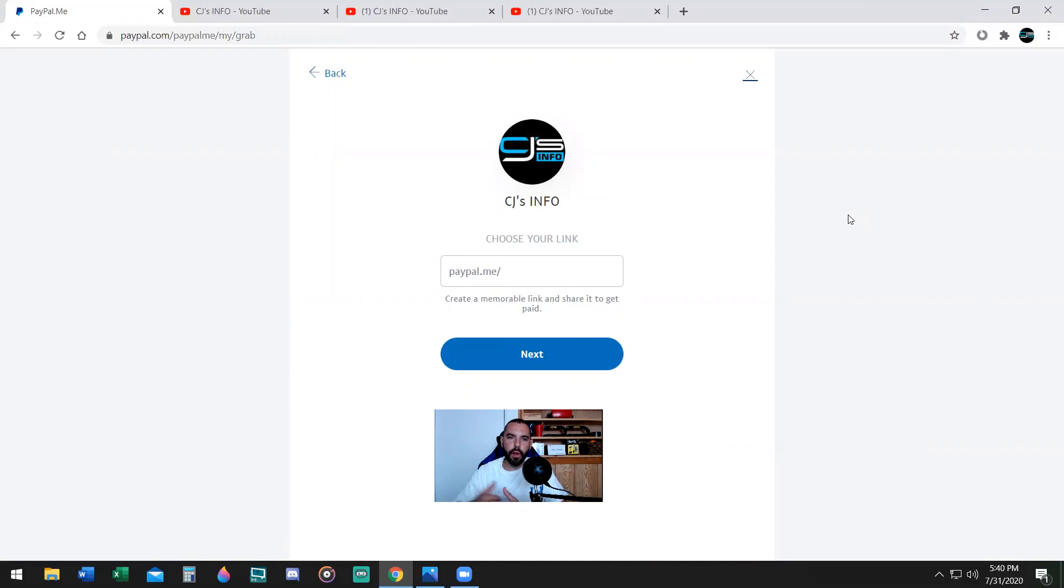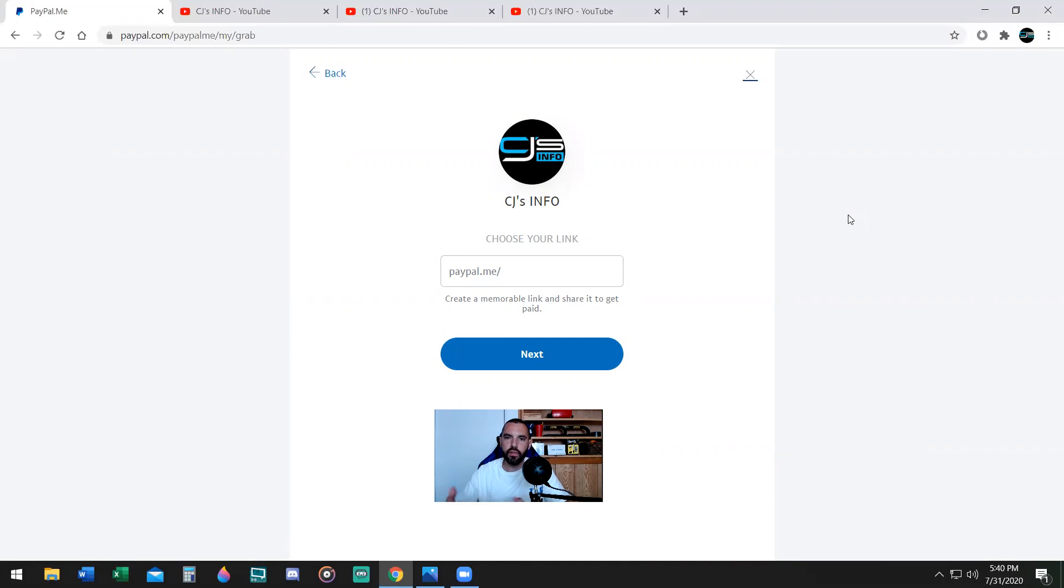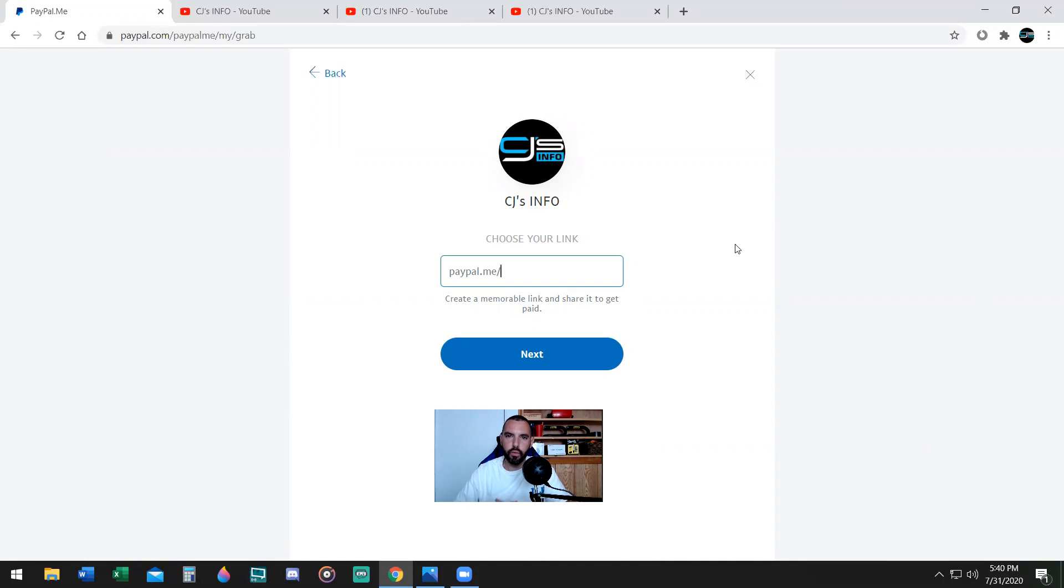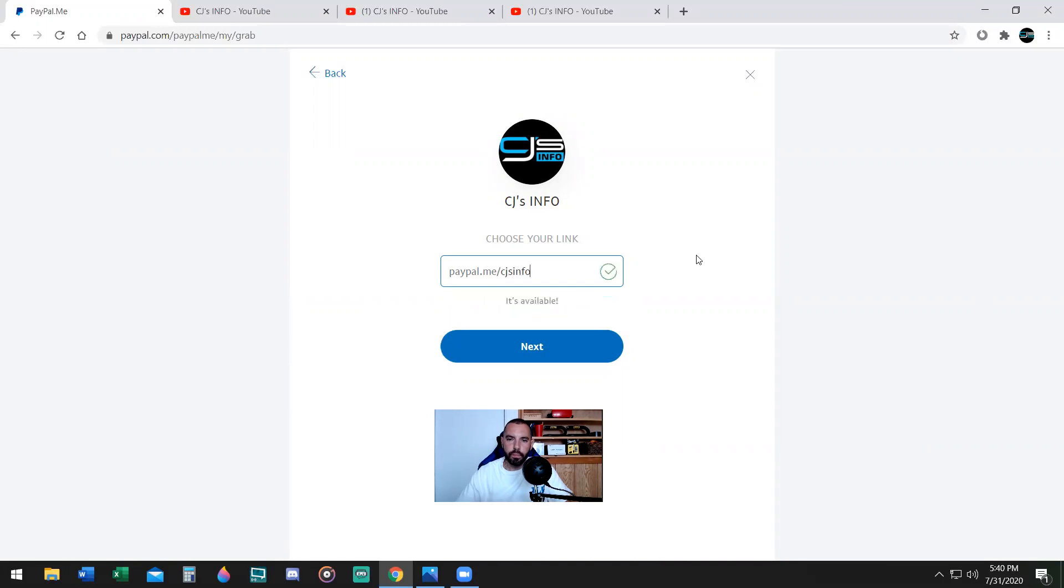My name on PayPal is CJ's info. Now for my PayPal.me link, it was actually my personal name, which I decided to change since I am on YouTube. And now I'm going to see if CJ's info is available. If someone has that name, I can't pick that name, I'll have to pick something else, unfortunately, but let's see if it's available. CJ's info. Boom, it's available. Checkmark. Awesome. Hit the next button.